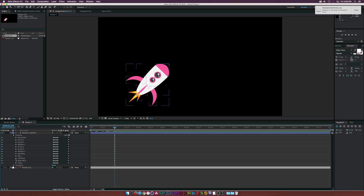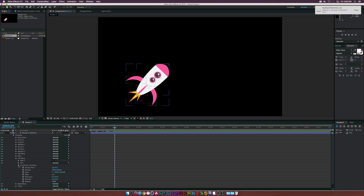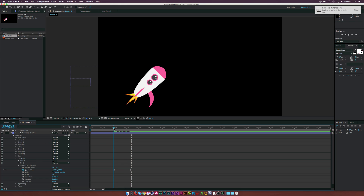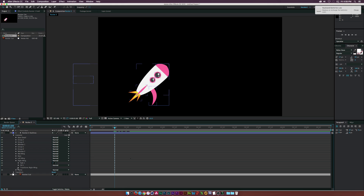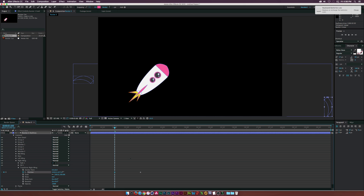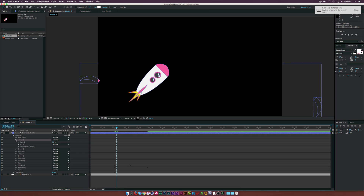Let's animate the wings first. Go to the Left Wing, open Transform, click the stopwatch for Position to set a keyframe, move forward in time, then move that keyframe forward and drag the wing off frame — it will animate on. Then go to the Right Wing, open Transform, click the stopwatch for Position, move the keyframe further forward, and drag the wing all the way across so it has a longer animation.